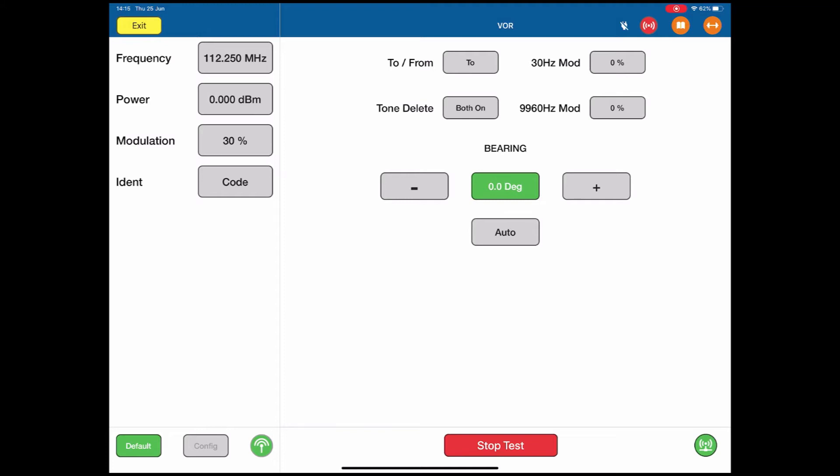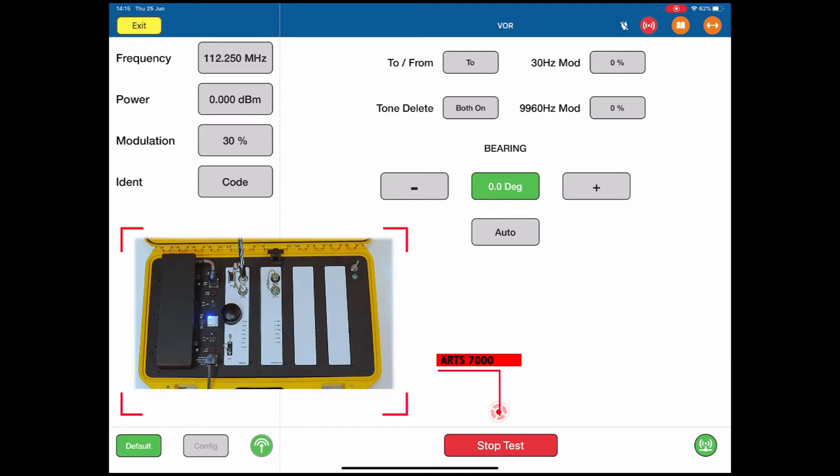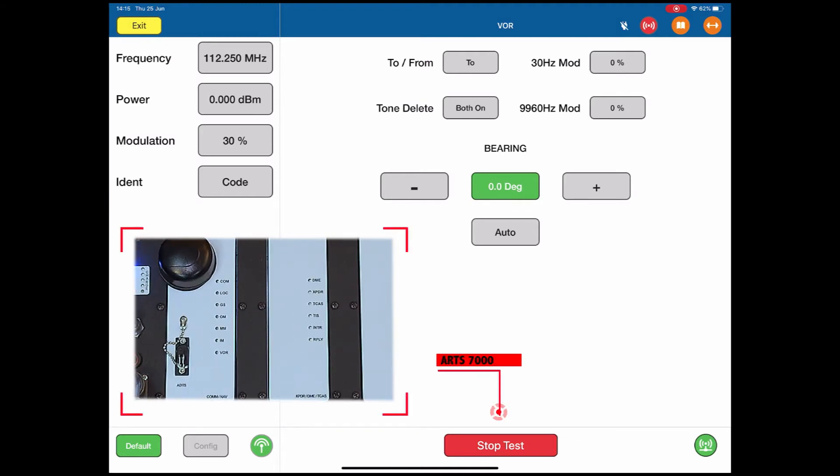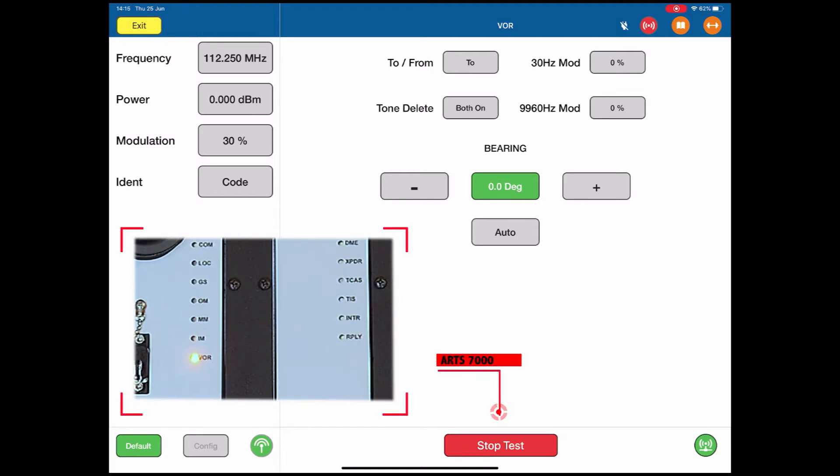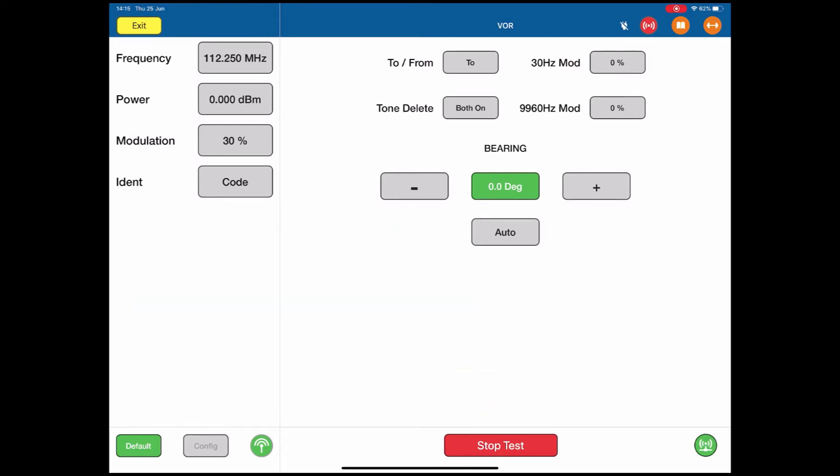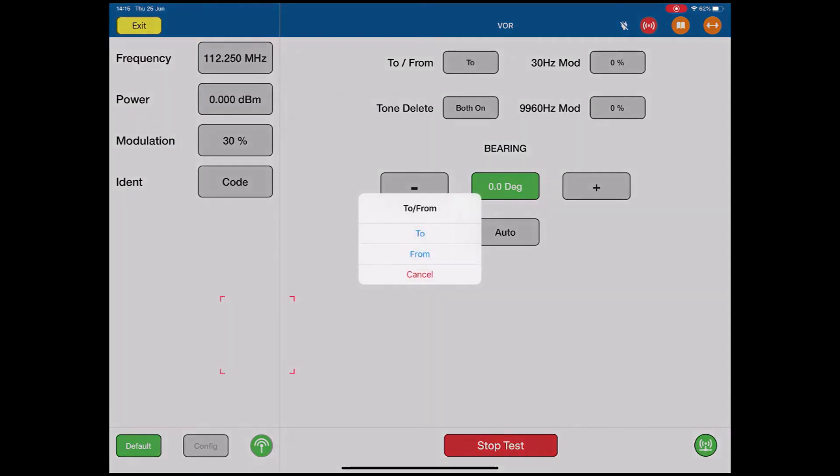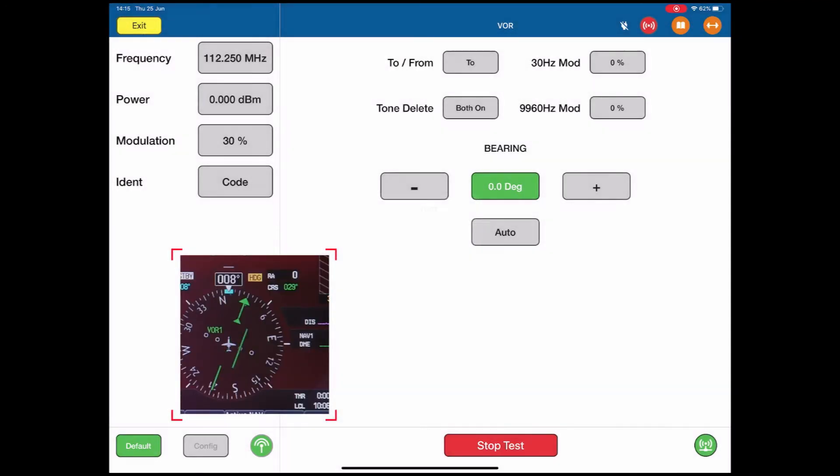The test is now active. ARTS is now generating a signal to the aircraft with the indicated bearing. You can see at the top we have the TO and FROM selector. If I push the TO, I can change very quickly to FROM.